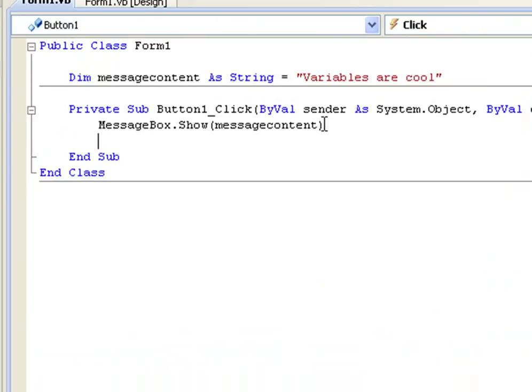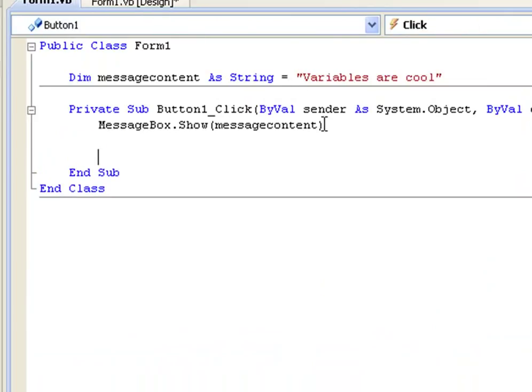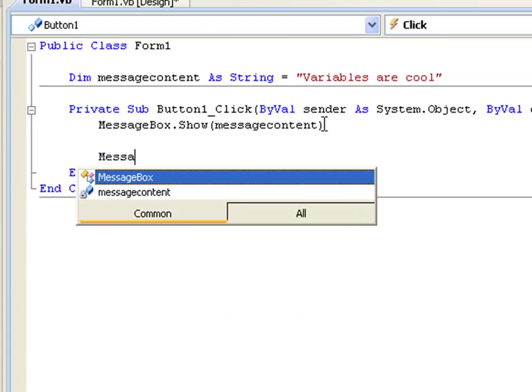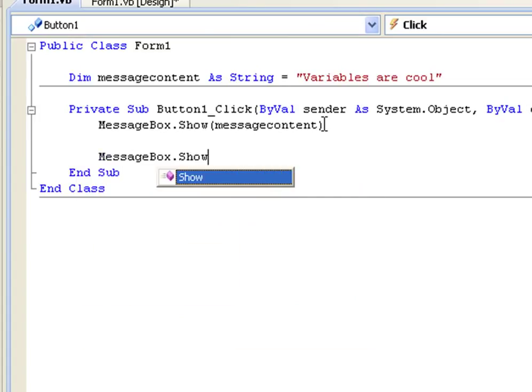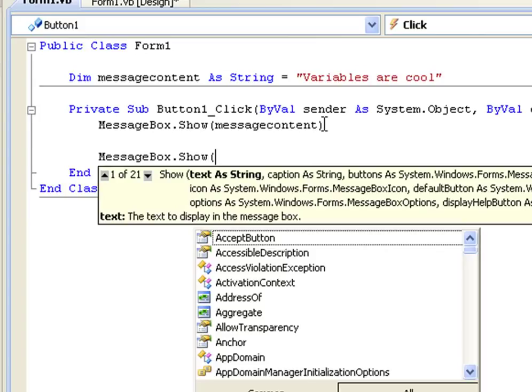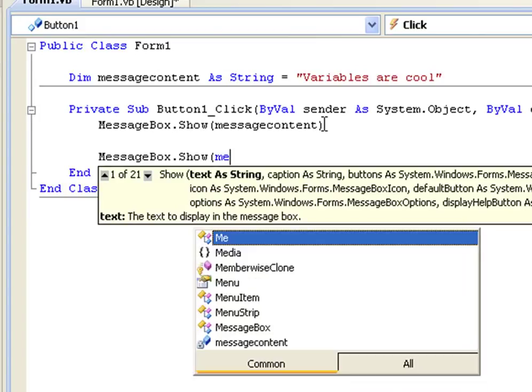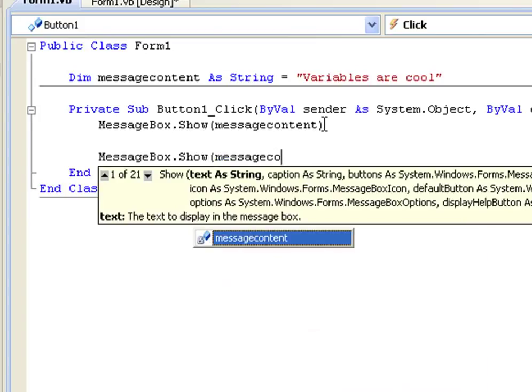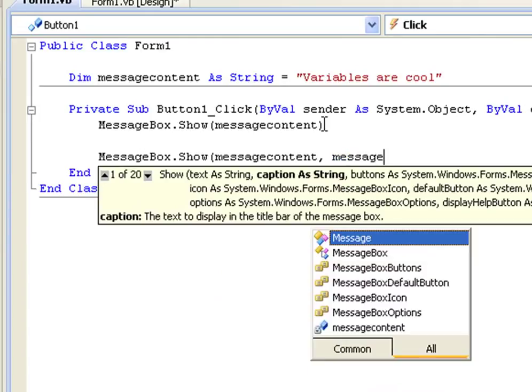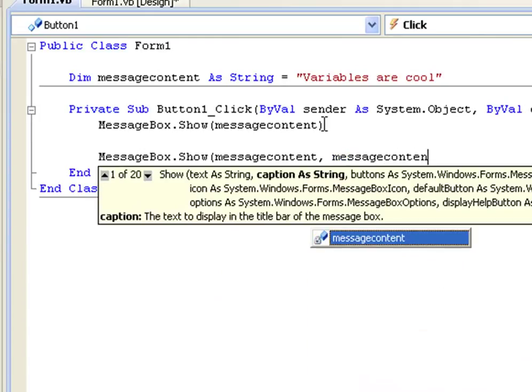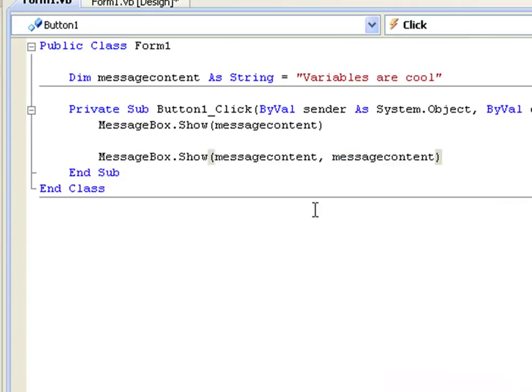Let me just show you something else we can do. We can just have another message box and we can have message content and then message content again for the title.